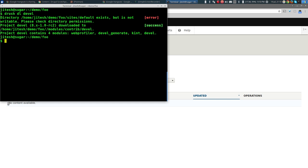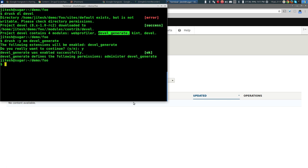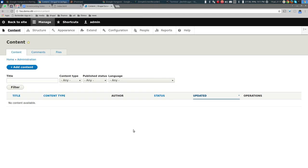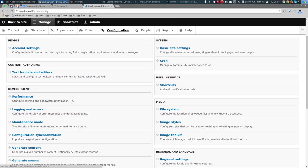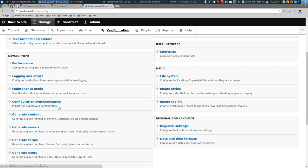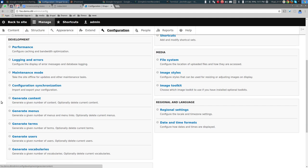It's easier to do it this way for throwaway sites that you don't want to version-control in Git. I downloaded Devel and now I'll enable the Devel Generate module. Devel Generate will allow us to easily create content. If I go to Configuration > Development > Generate Content — but before generating nodes, I want to generate users and terms first.